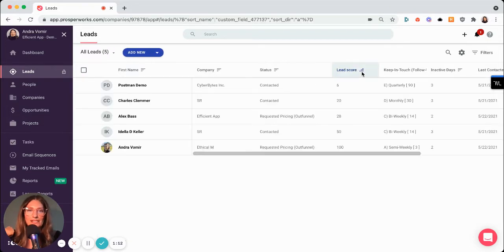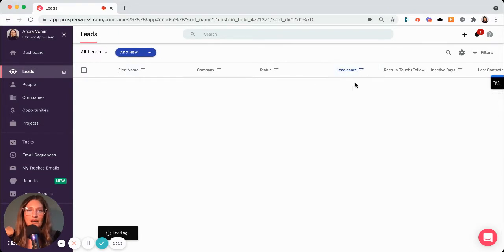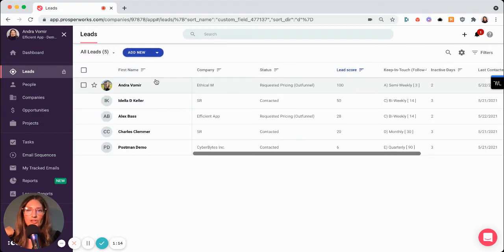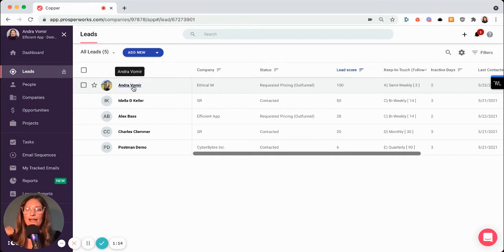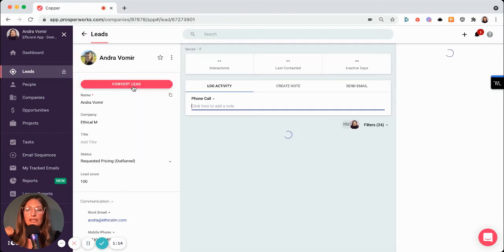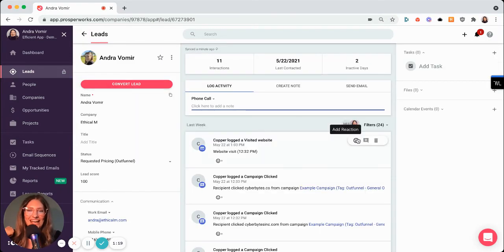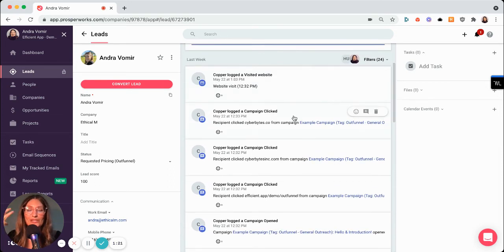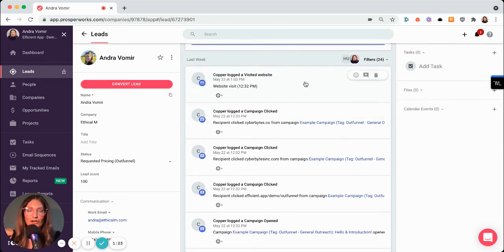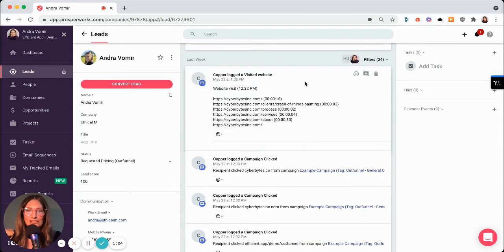And I can see that I'm right at the top and I'm going to click into Andra. Let's pretend it's not me. And you get all this really cool data. So from our automated emails,